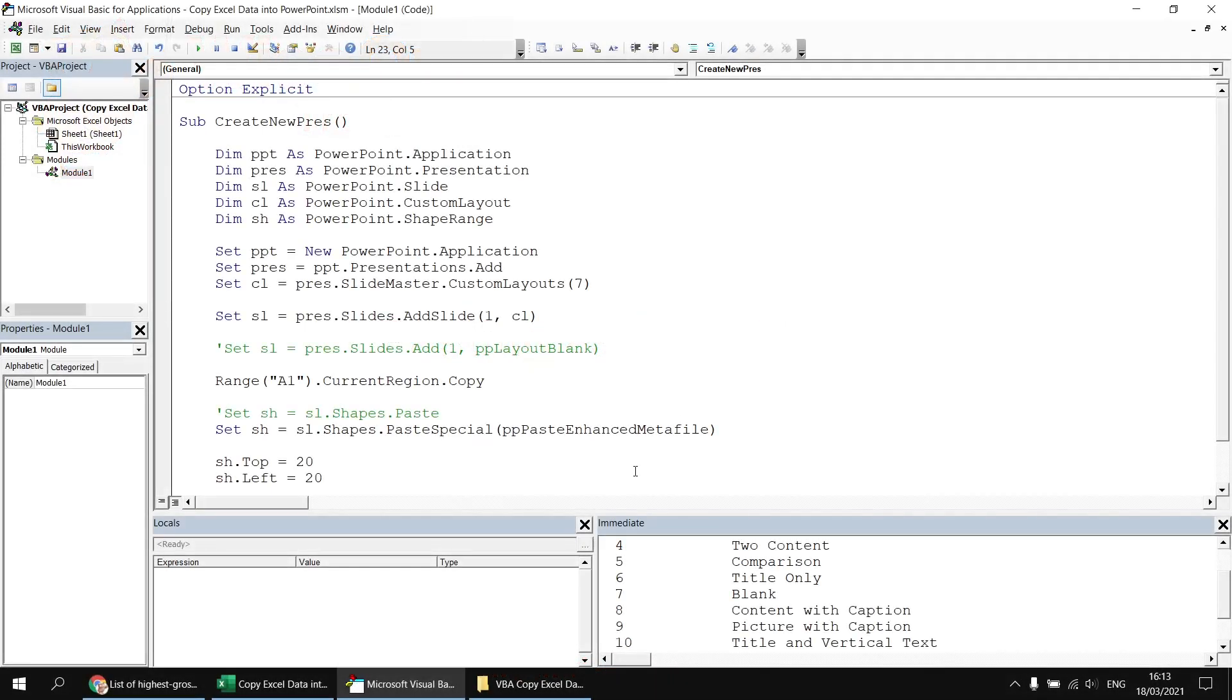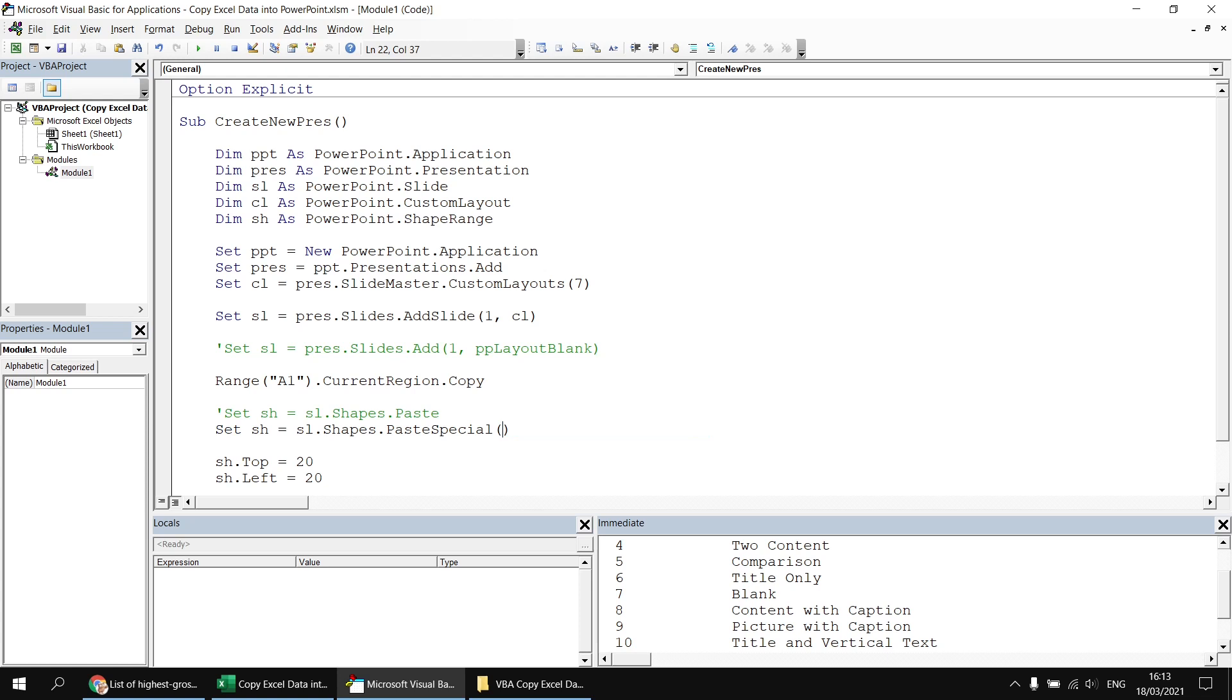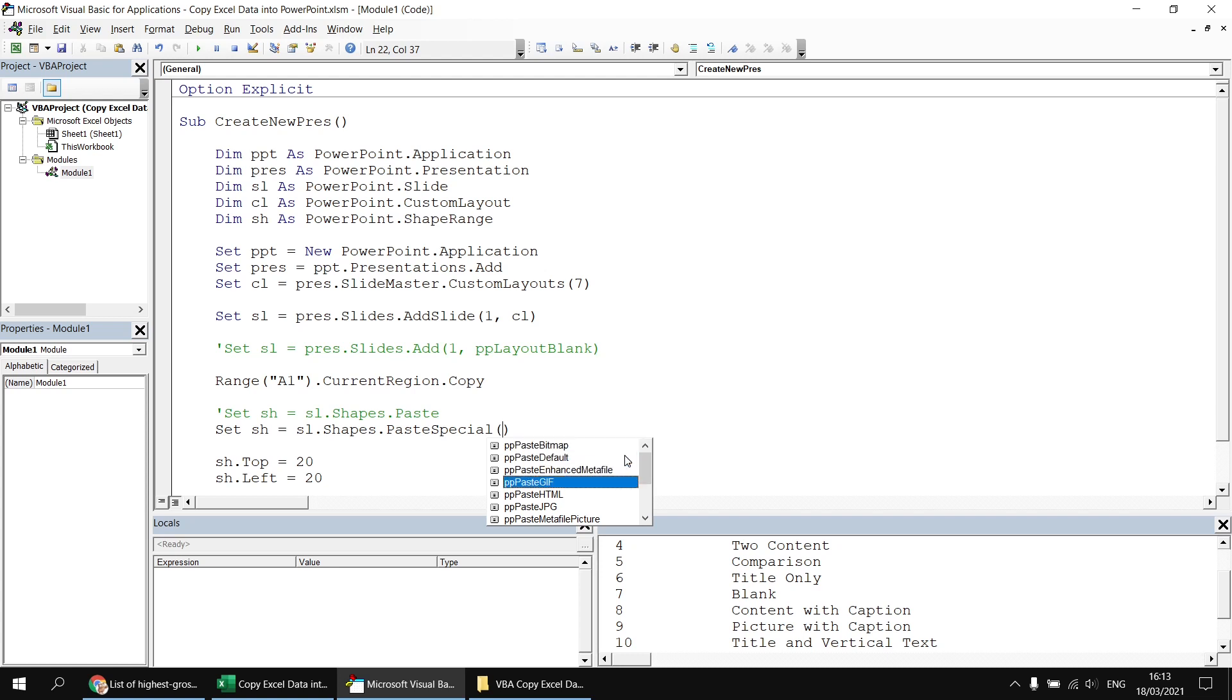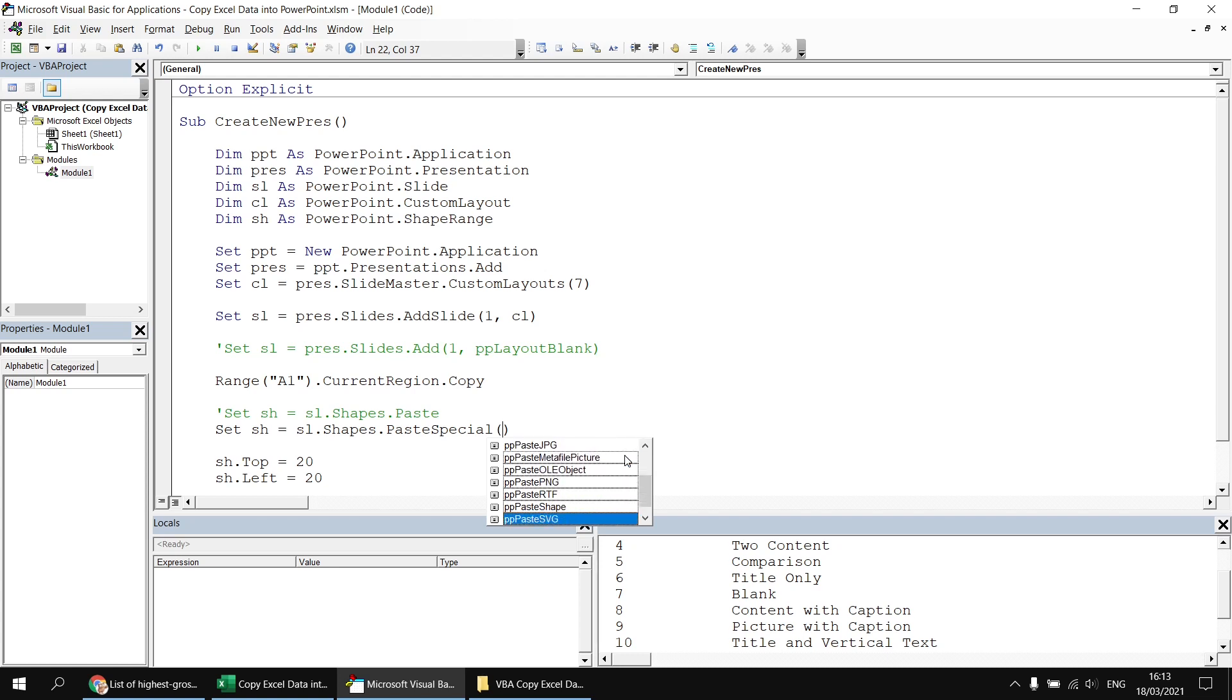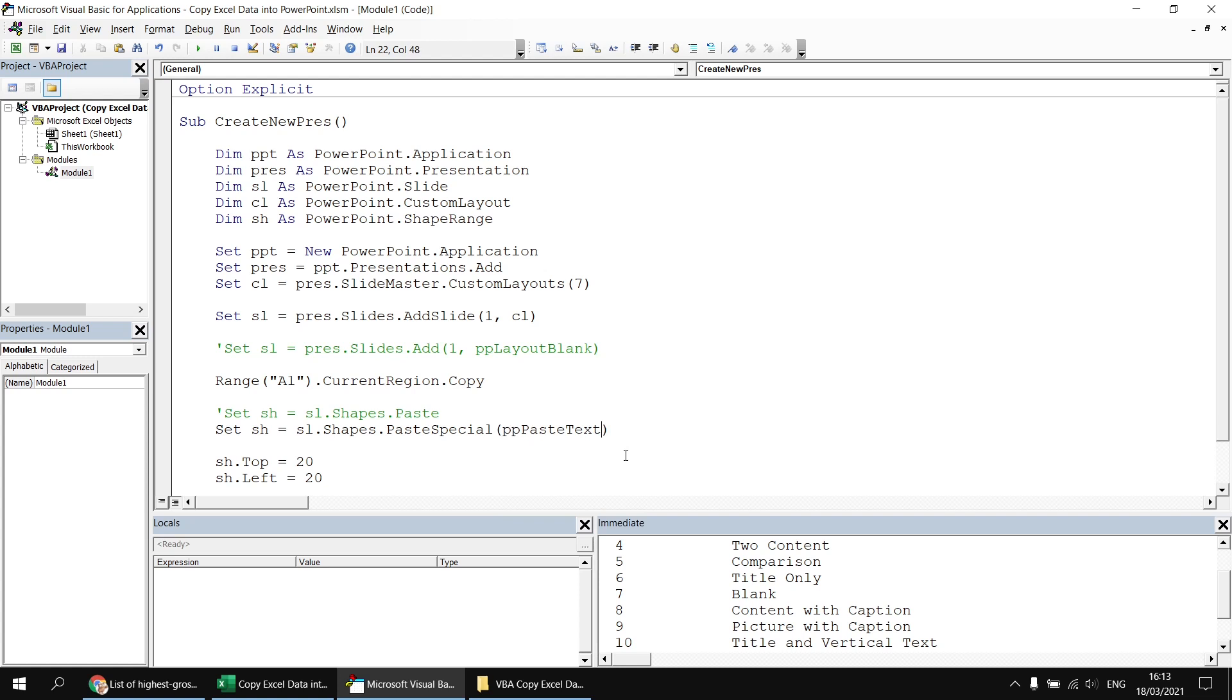Okay, enough about pictures, let's get rid of enhanced metafile and replace that with one of the other text types. So I'll double click on the word PP paste enhanced metafile and then just delete that. And if I press control and spacebar again, I get back my list of options for pasting into the slide or into the shapes collection of the slide, I should say. I'm going to head down to the very bottom of the list at this time and find the one that says PP paste text.